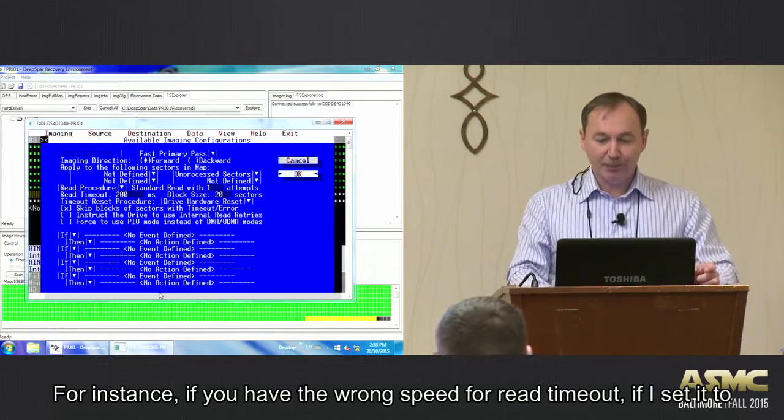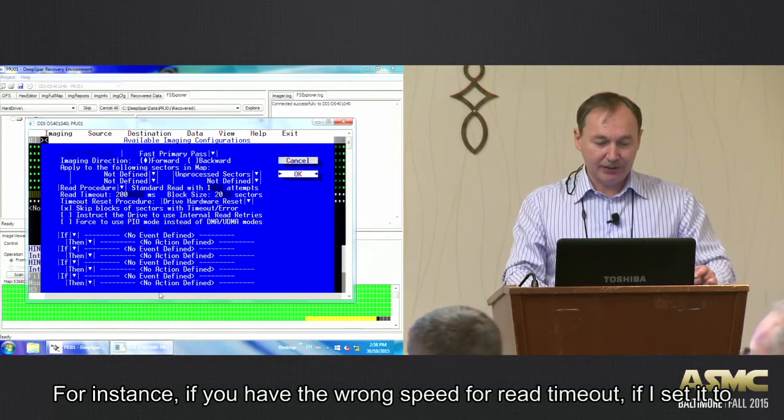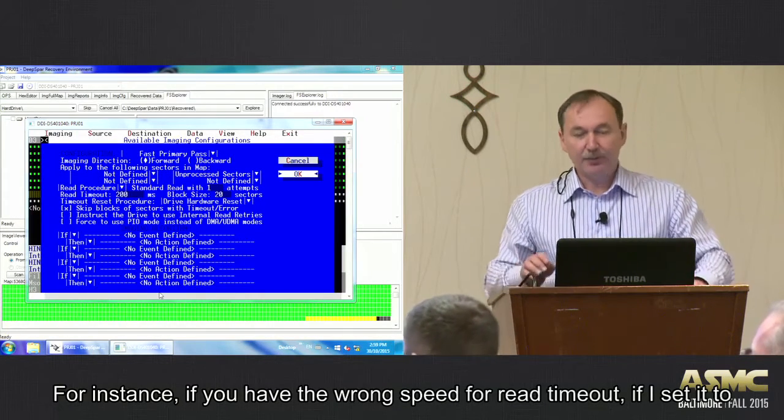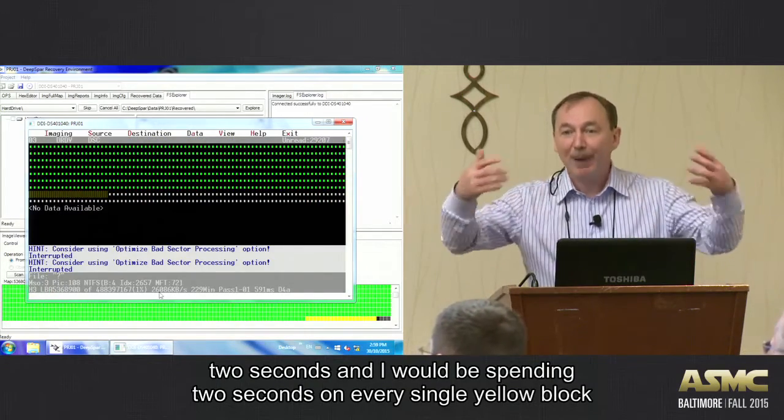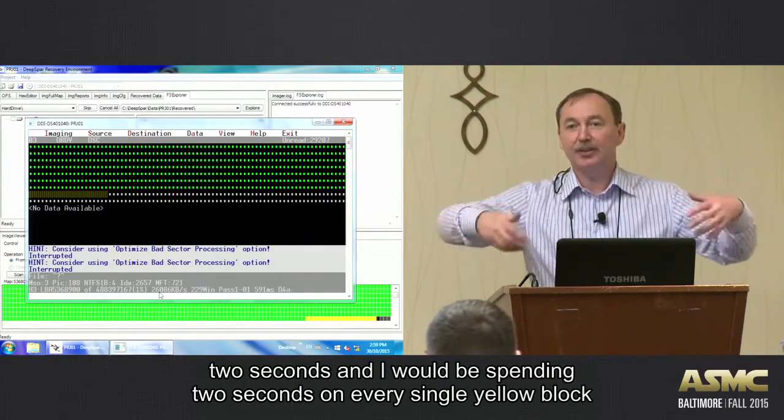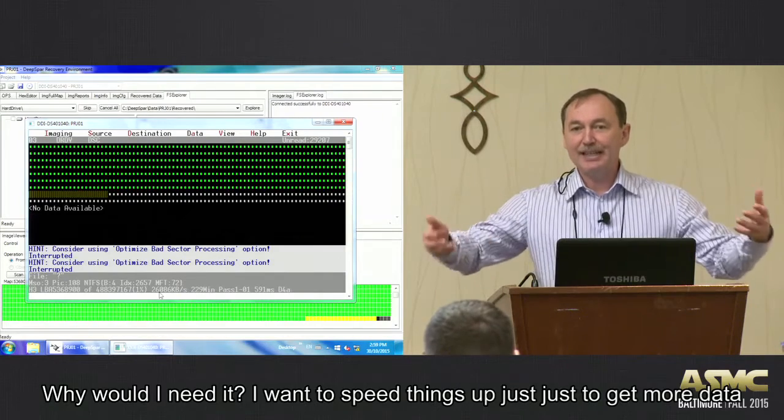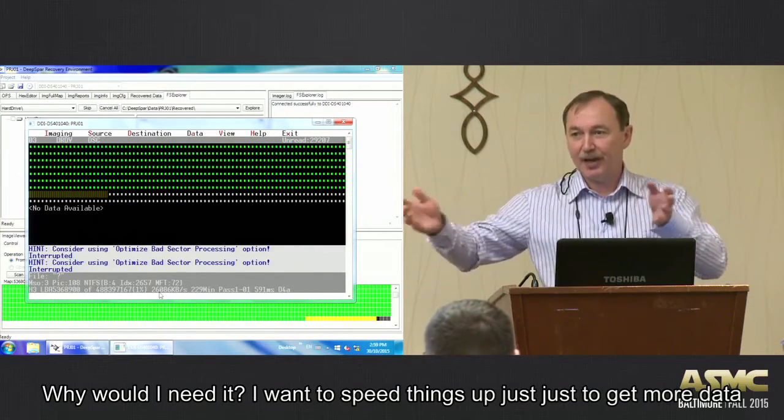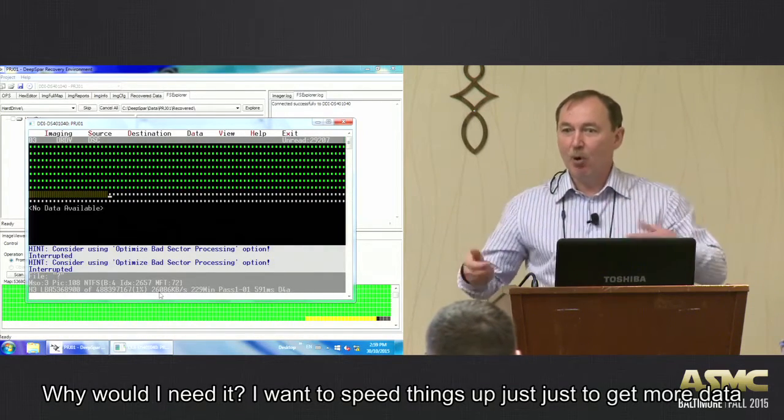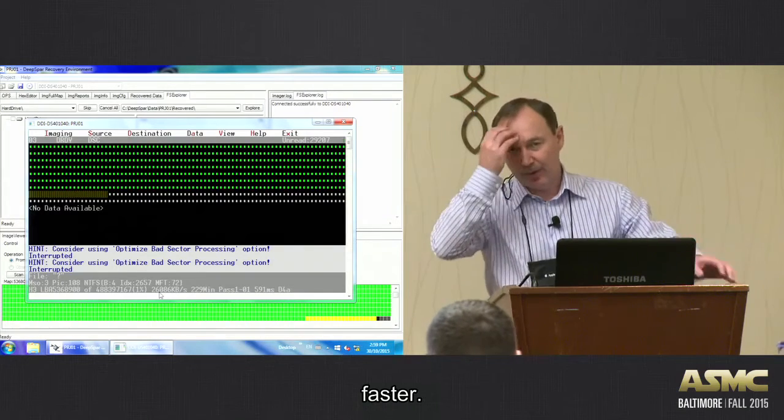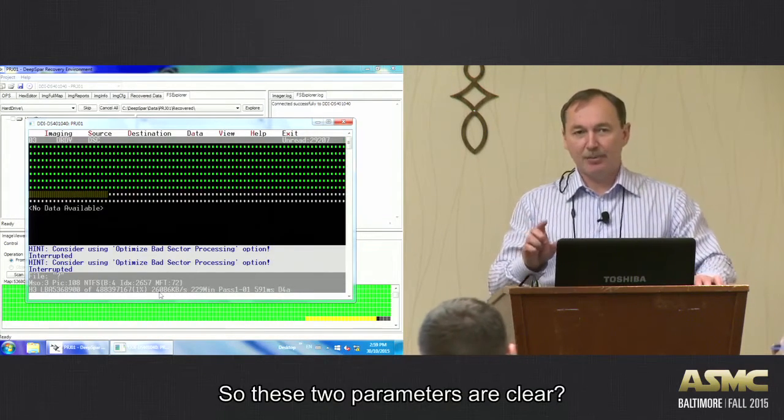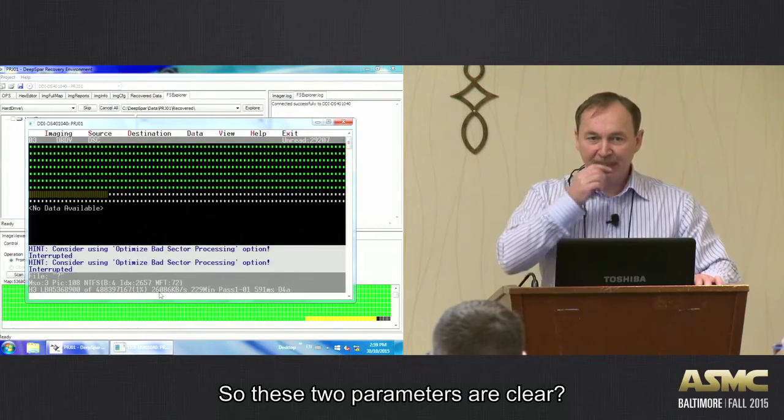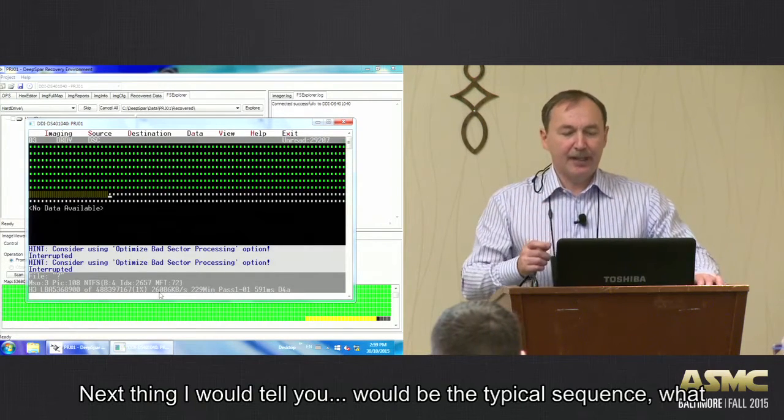But there would still be purpose of playing with read timeout because of the speed. If, for instance, you have the wrong speed like read timeout - if again if I would set it to two seconds, then I would be spending two seconds on every single yellow block. Why would I need it? I would need to speed things up just to get more data in faster. Okay, so these two parameters are clear, right? So now the next thing.